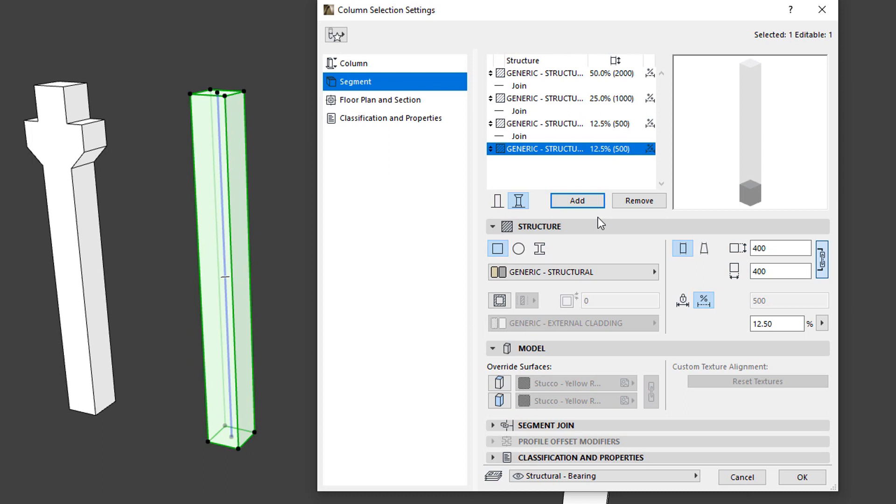Information is displayed about various Settings in each Segment in the list. From left to right, it displays its Structure Type, the Building Material of its Structure or Name of its Complex Profile, its Length, and an icon indicating whether the Segment's Length is fixed or flexible.